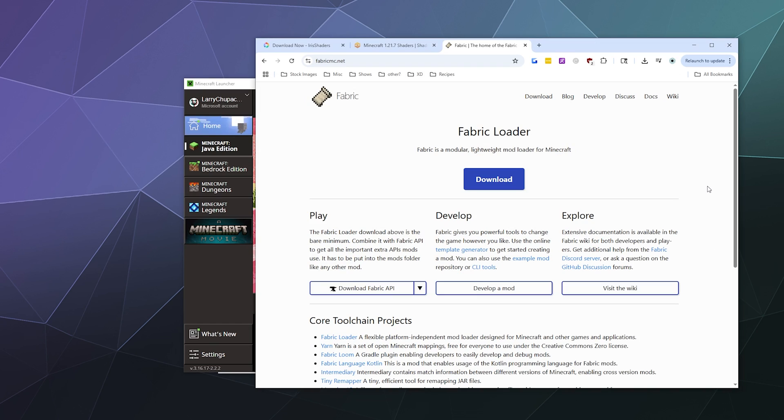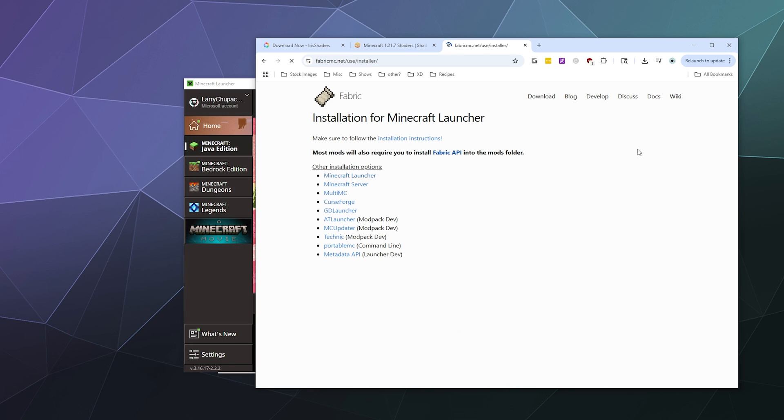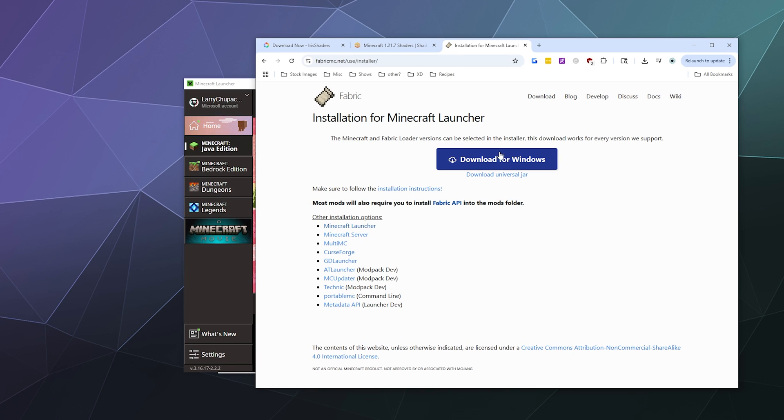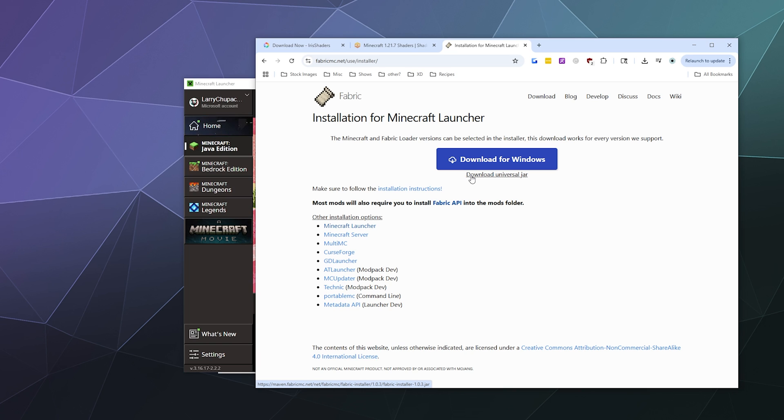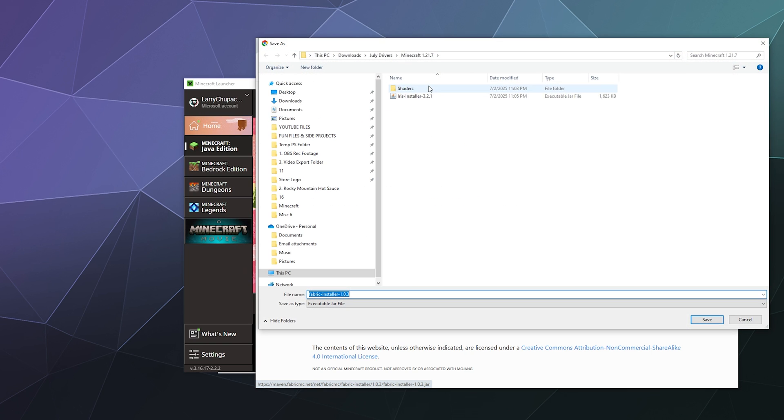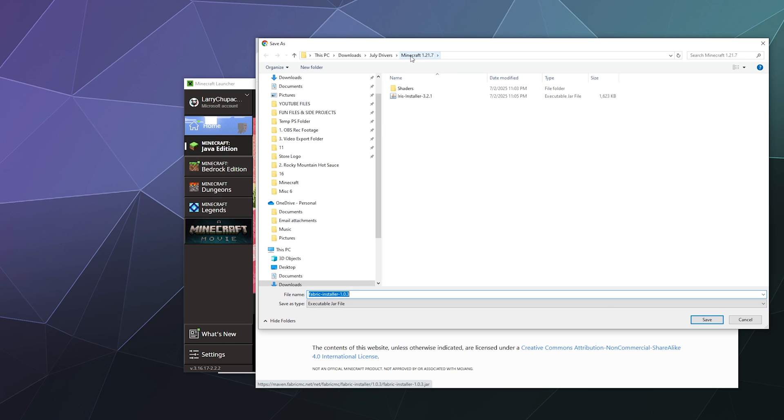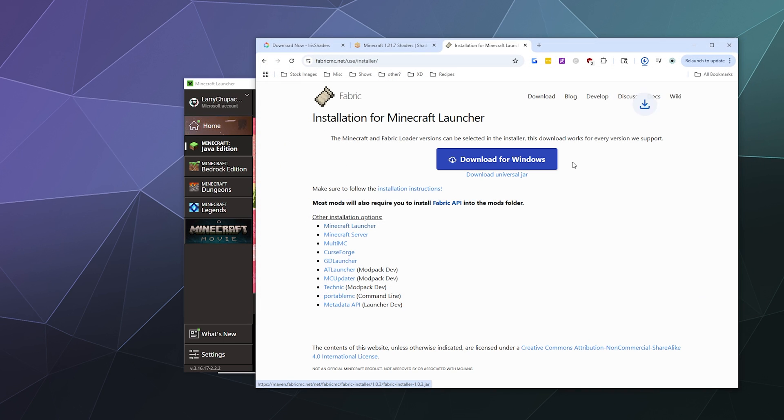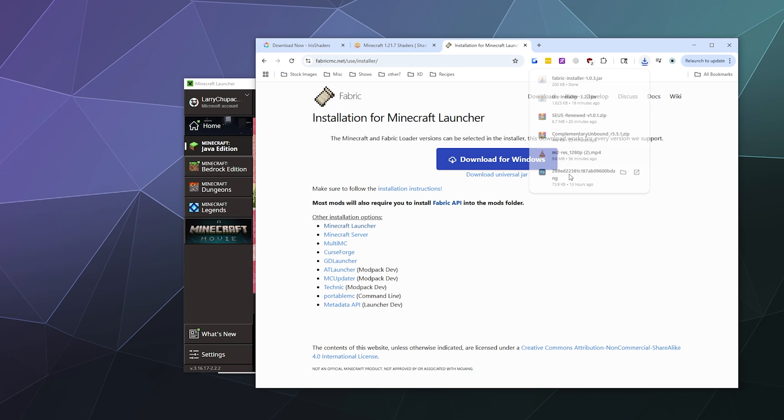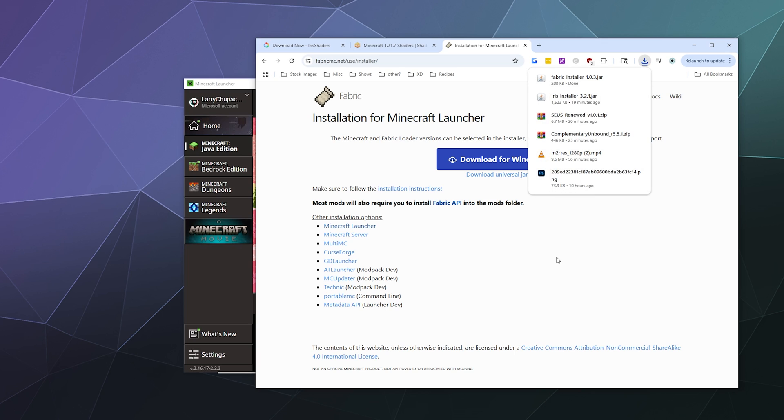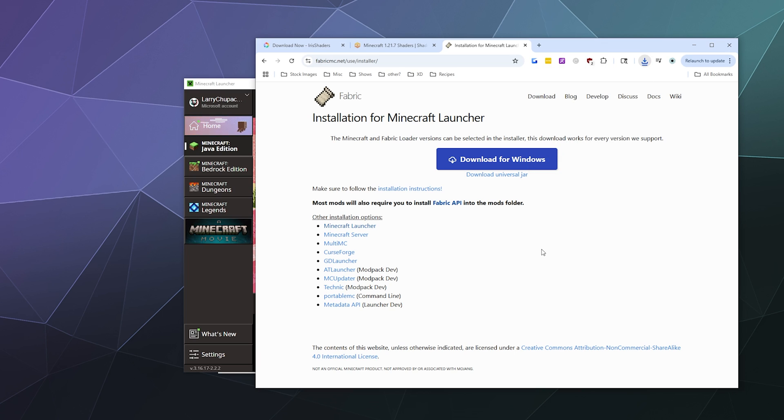And then once you do that, head over to fabricmc.net and download the fabric loader. We're going to download the universal jar because it's just a little bit easier in my opinion. Then I'm going to save this in my Minecraft 1.21.7 folder and hit save, and then it'll show up there in my downloads.